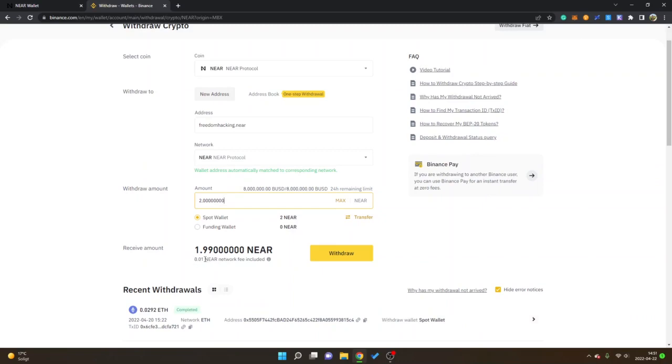Then you can see receive amount, so there's a small NEAR network fee included in this. I will just go ahead click withdraw, I will confirm my security details, then I will wait for a bit and then show you when my NEAR tokens gets credited to my wallet.